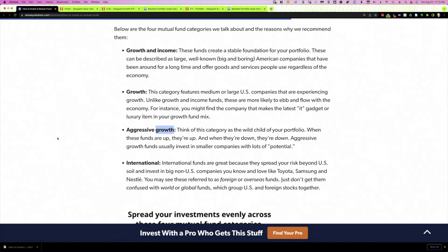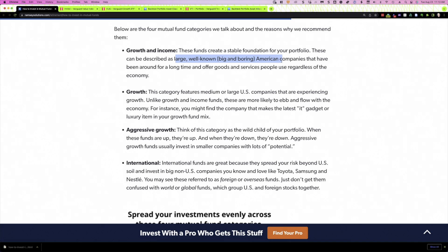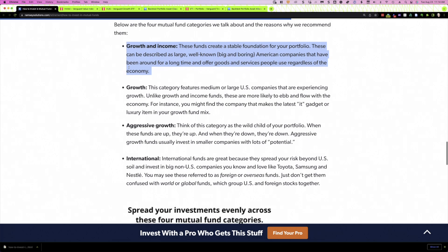Here, he's not really using that term that way in most cases. So let's walk through each one of them. The growth and income fund, as you can see, these are large, well-known, big and boring American companies. These really are what an investing professional would describe as, or the industry would describe as a value company. So this would be large cap value. And we'll take a look at examples in a minute.